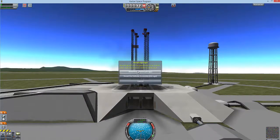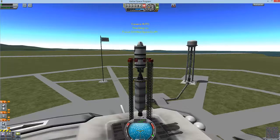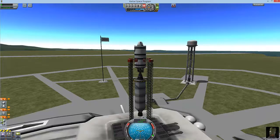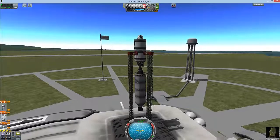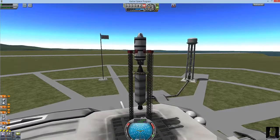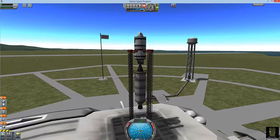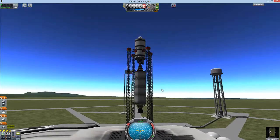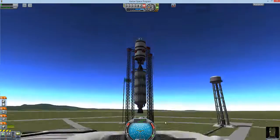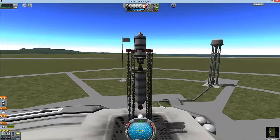It does not matter which is called the action and which is called the reaction — both forces are part of a single interaction. The combination of Newton's second and third laws means the rocket moves and not the planet or surface it launches from. This is why it isn't smart to launch a rocket off a station or a small chunk of rock with low mass.